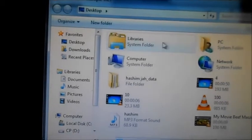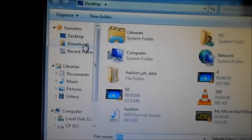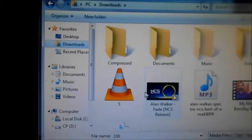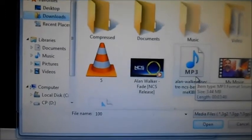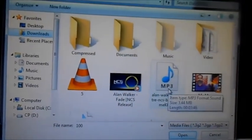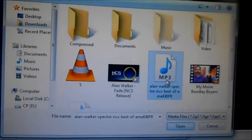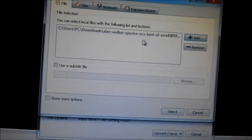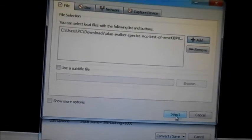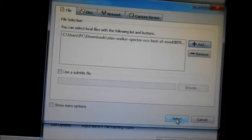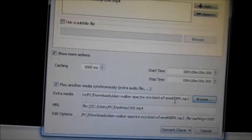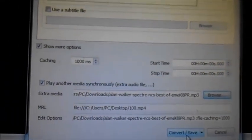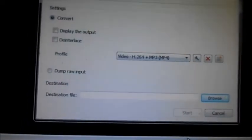We go to the downloads folder where the music file has been downloaded. If there is any music file there, we have to open it. Now I will open it here. You will see the file listed, and here we have to select the music file.